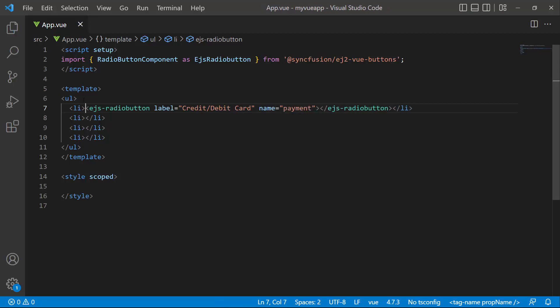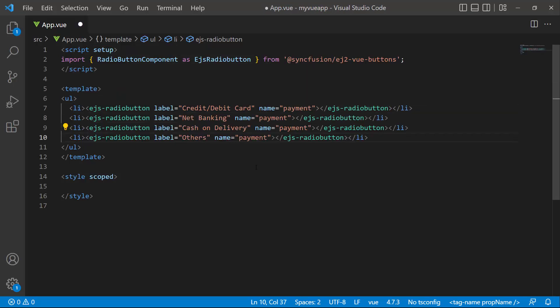Similarly, add radio buttons to the other list items with appropriate labels. Here, I set the name attribute payment to all radio buttons so that when I select one radio button in the group, it automatically deselects the other radio buttons.